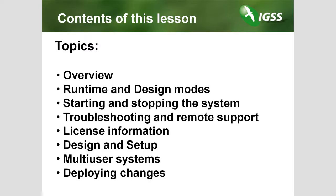Welcome to IGSS Online Training. I'm Pierre Fredriksen from 7 Technologies Denmark and I'm here to present our SCADA system, IGSS. This is lesson 29, IGSS Master.